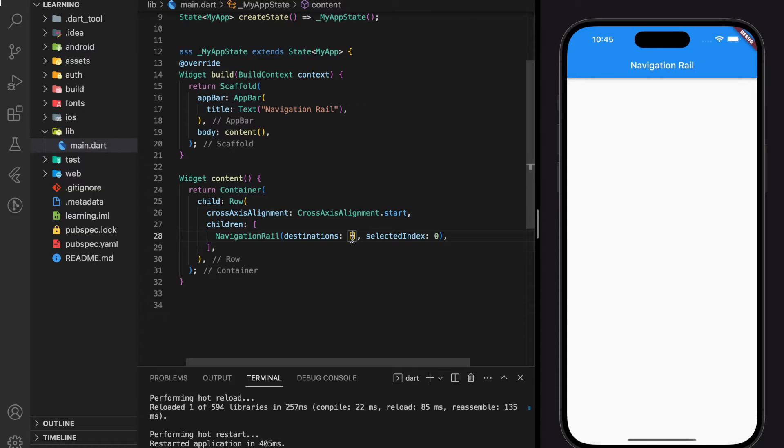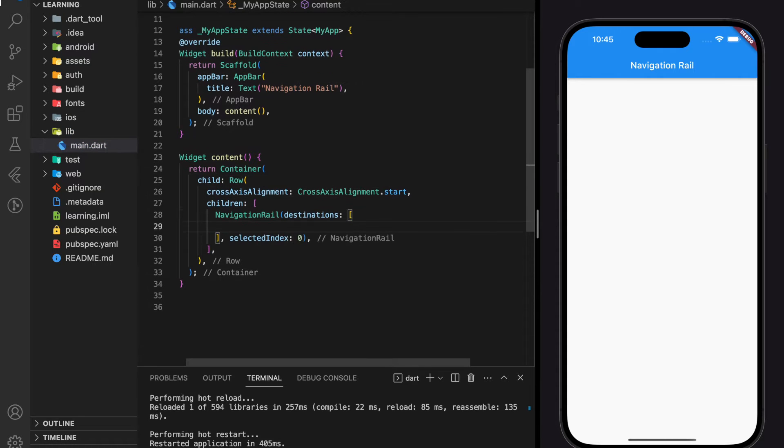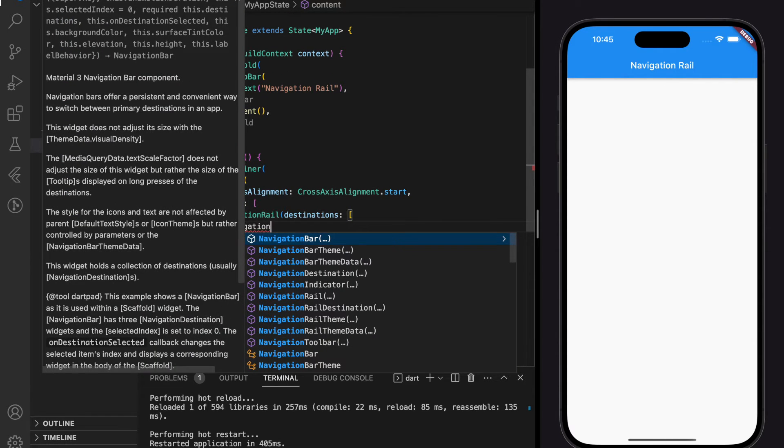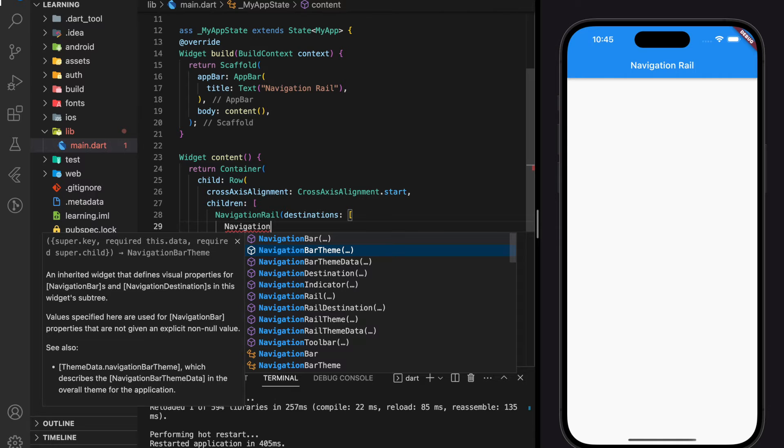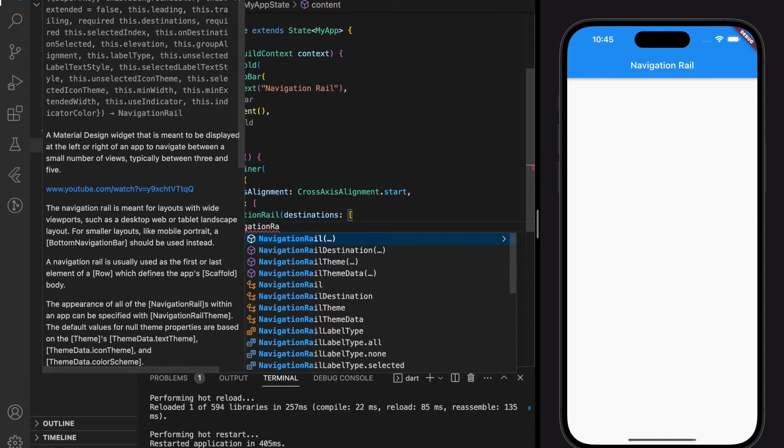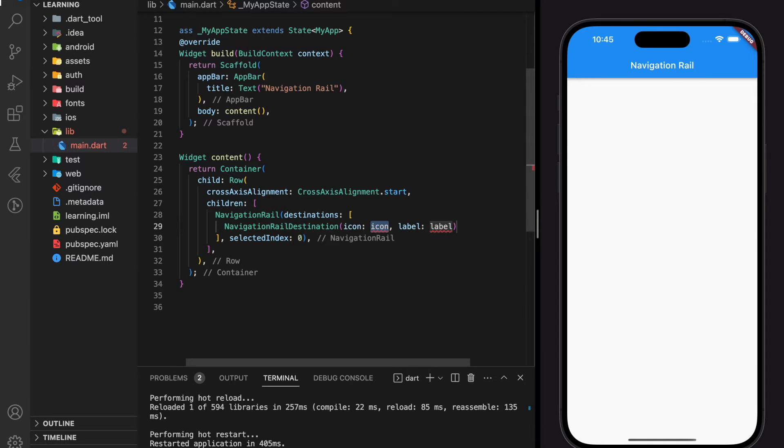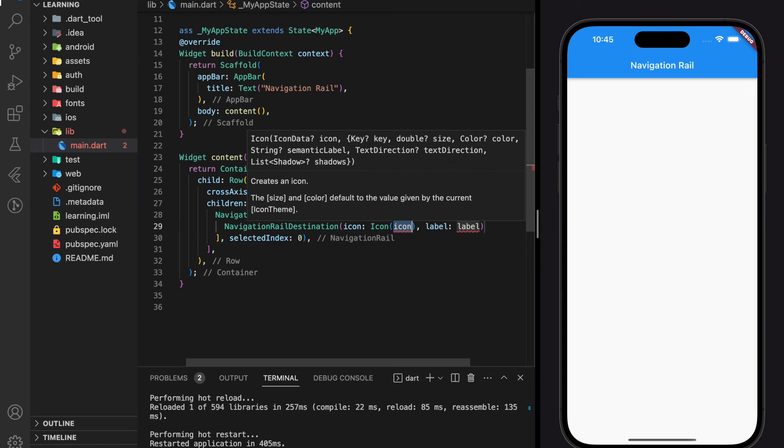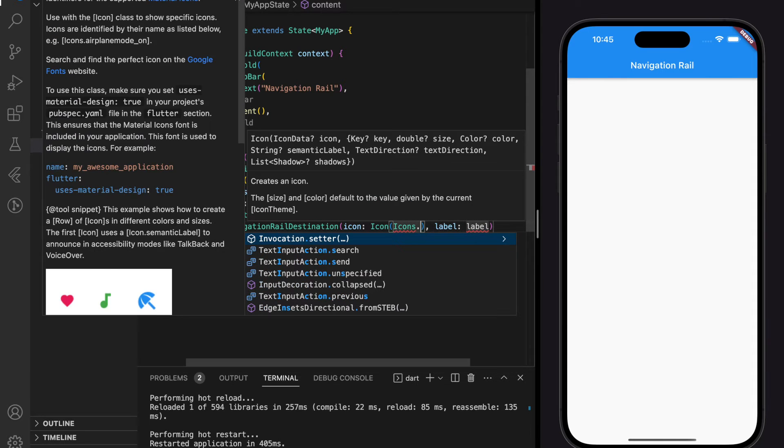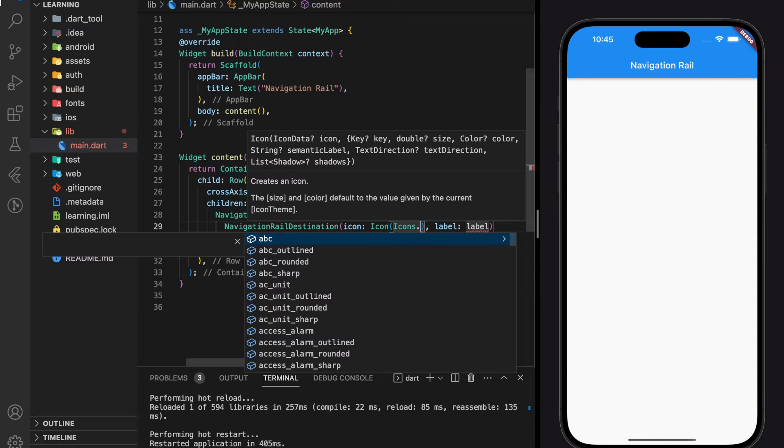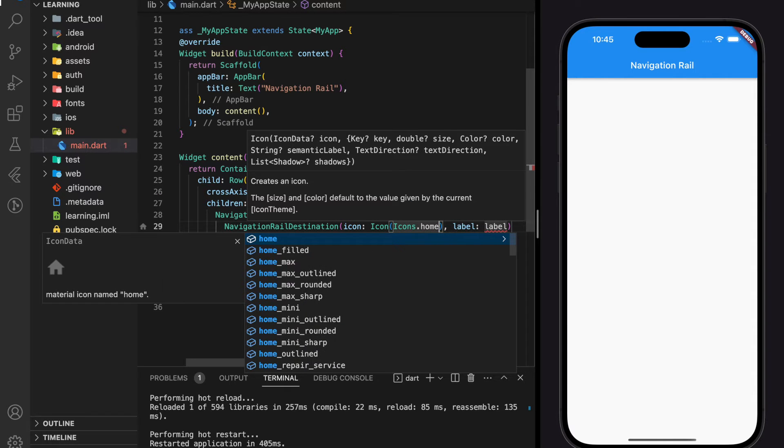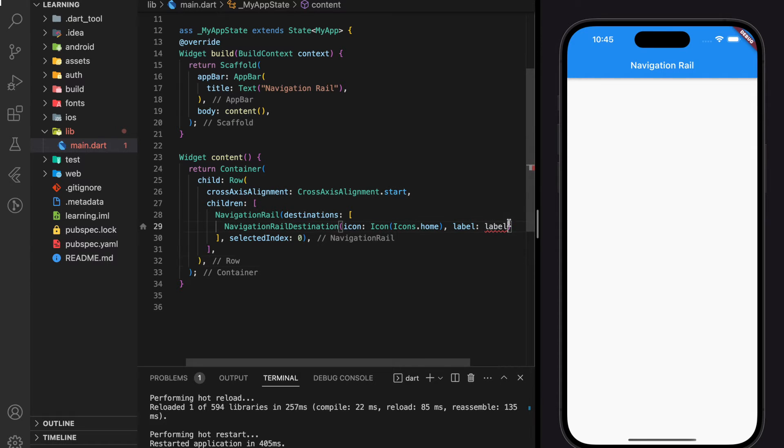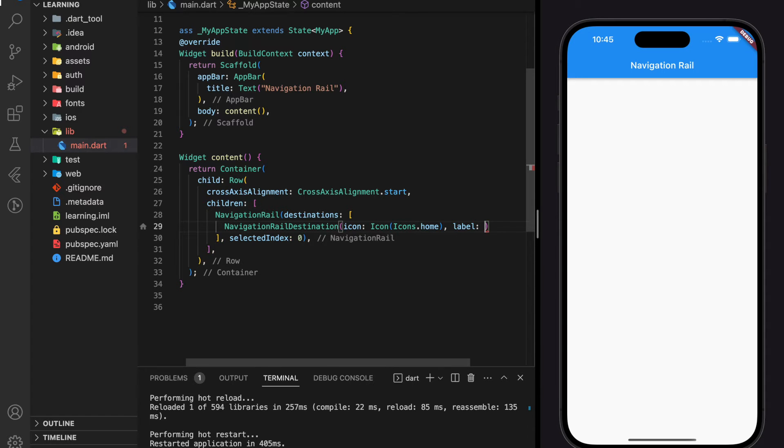Next, we will create the destination for navigation rail. In the destination parameters, we will add navigation rail destination widget. This widget accepts an icon and a label as the parameters and this widget represents each item in the navigation rail. So for the first item, I will create a home icon with a home text label.